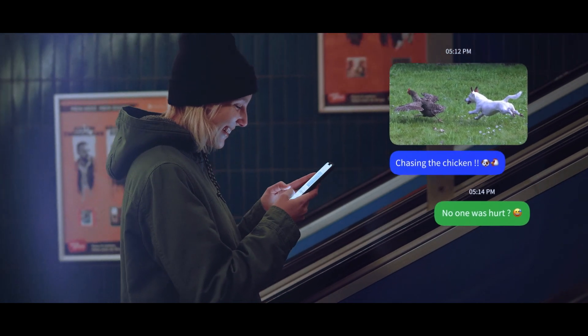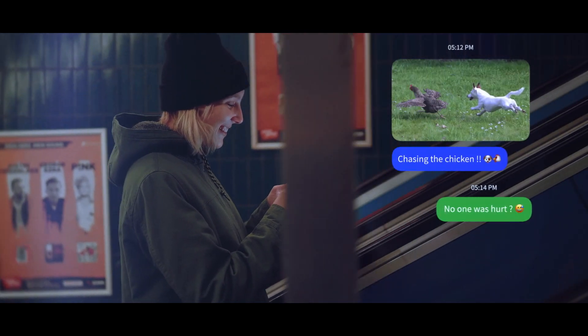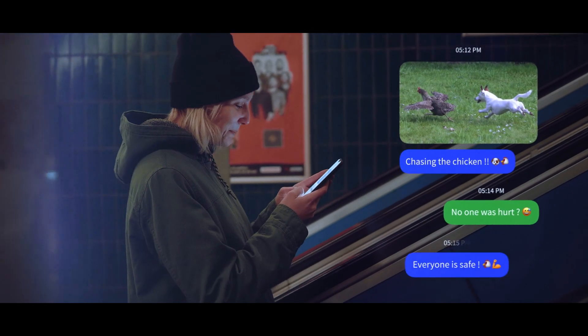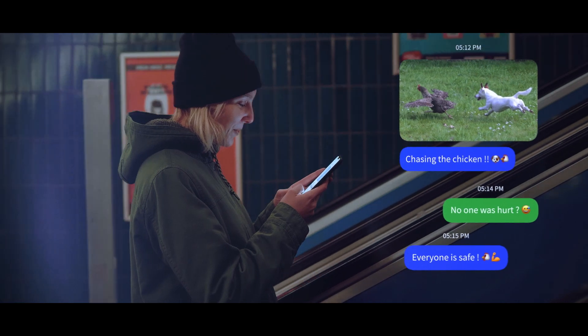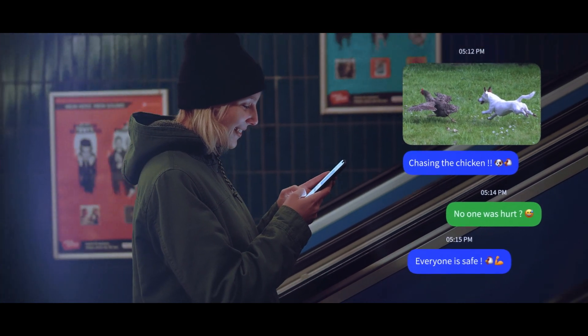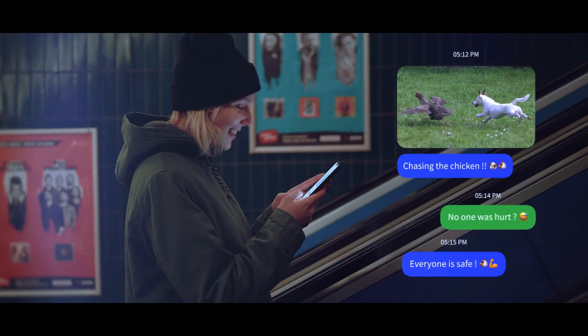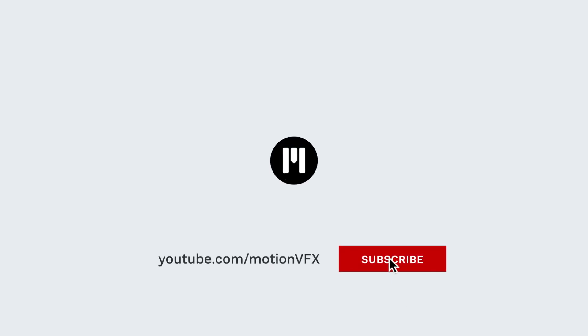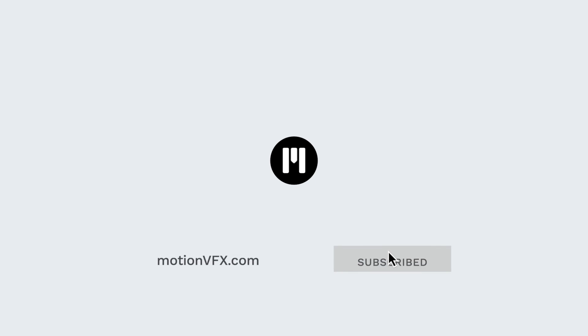To get more information about M-Message 2, M-Film Look or M-Movie Lights, only one address: MotionVFX.com. Don't forget to subscribe to the MotionVFX YouTube channel. Thanks for watching. Ciao ciao. Bye bye.